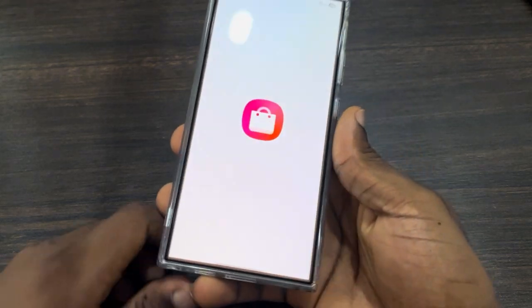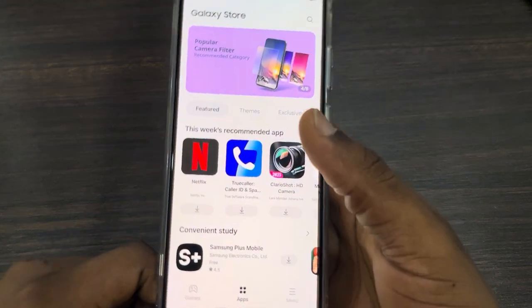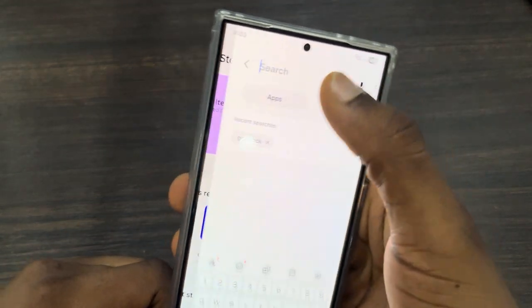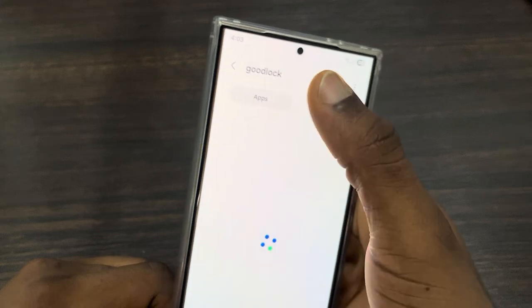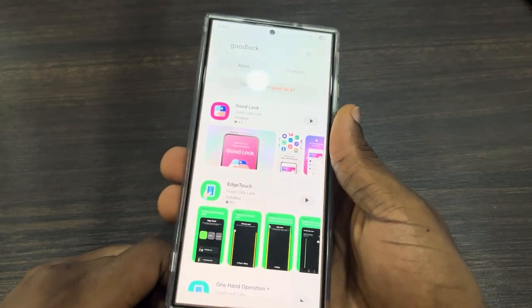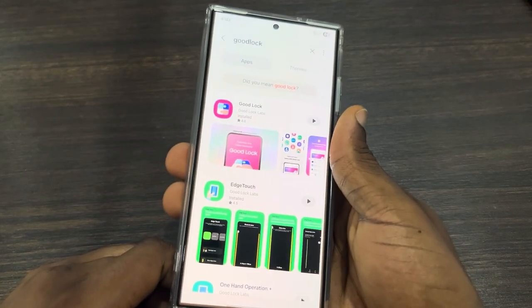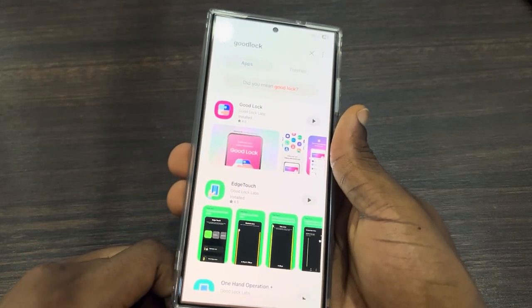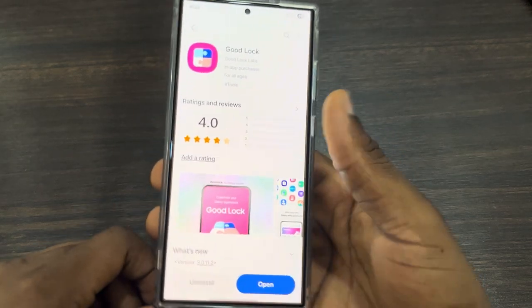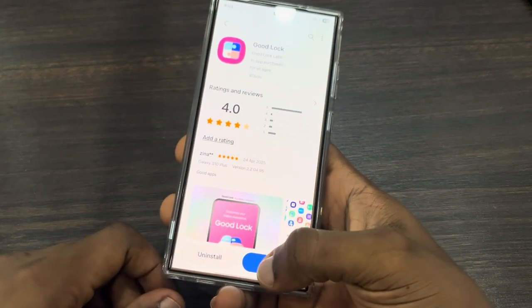The first thing is open up your Galaxy Store and search for Good Lock. Make sure your phone is updated to Samsung One UI 7 and Android 15. Now download the Good Lock app.